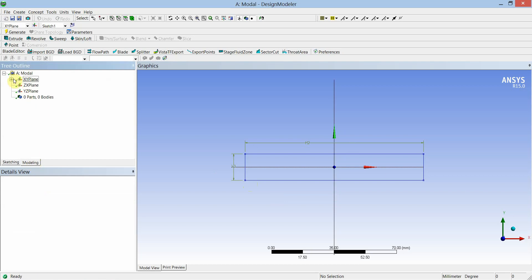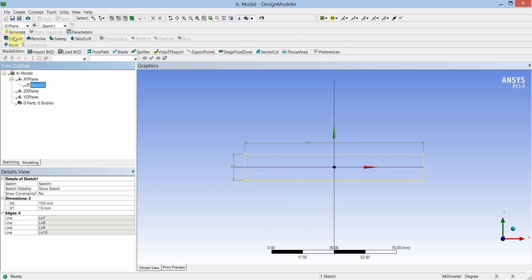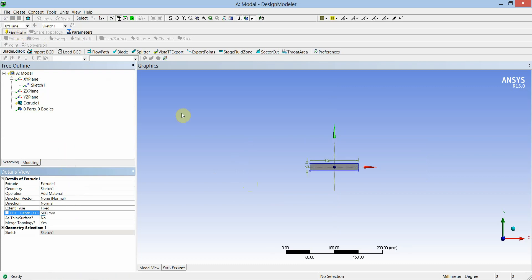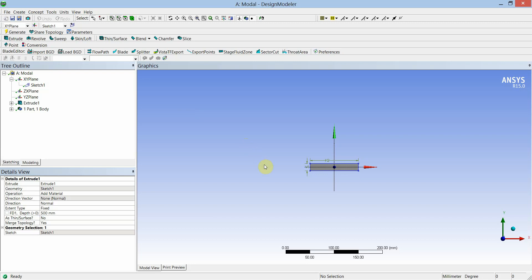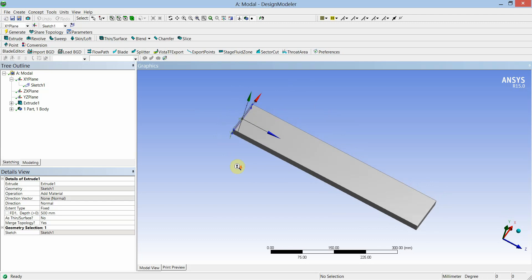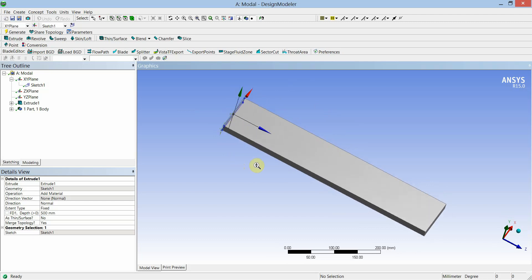Go to modeling, expand the XY plane, select the sketch, and select the extrude tool. Apply this sketch to the geometry and change the depth of extrusion to 500 millimeters, then generate. You can rotate the geometry and check.